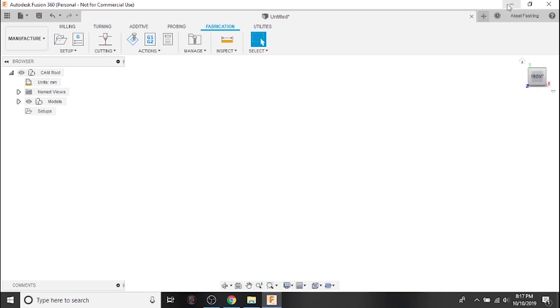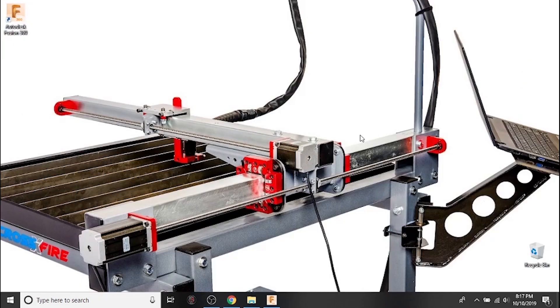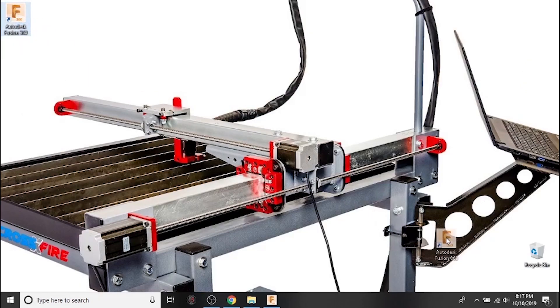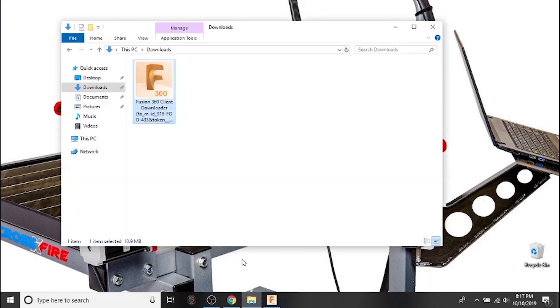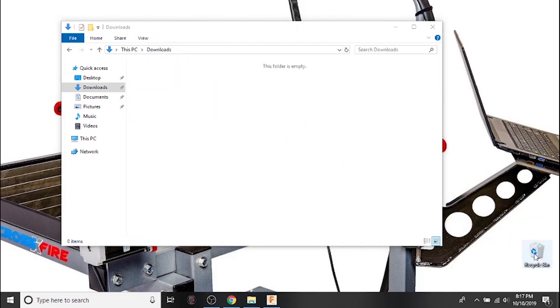That wraps up this video. Join us next time when we begin a sketch and learn the basics of CAD work. Don't forget to clean up your PC by deleting or removing the new shortcut for Fusion 360, and deleting the installation file from your downloads folder. We'll see you next time!